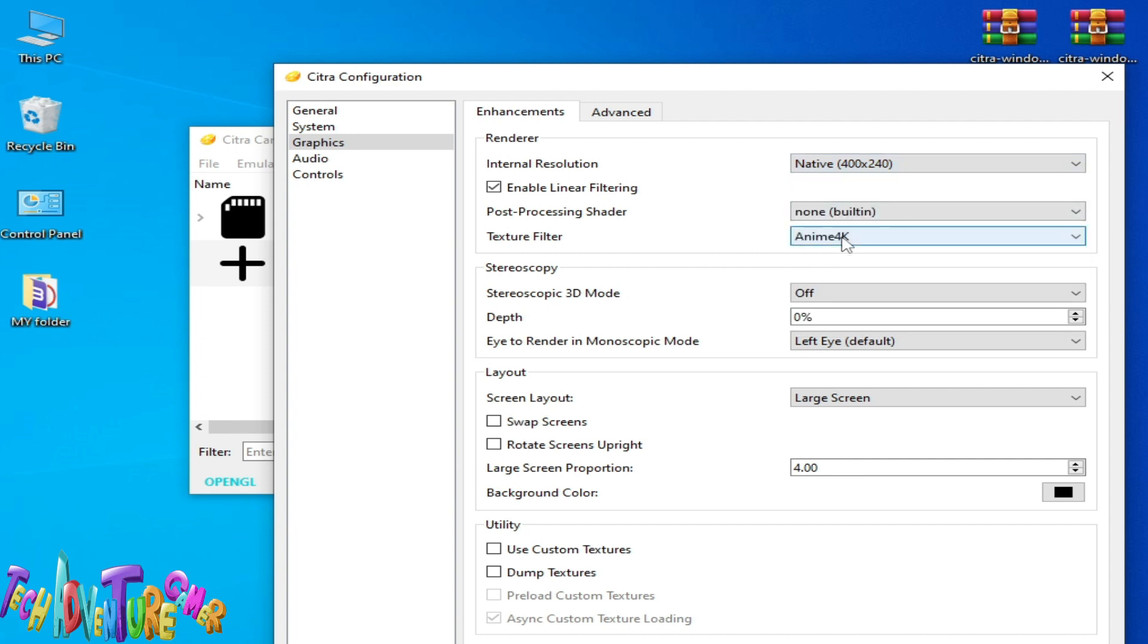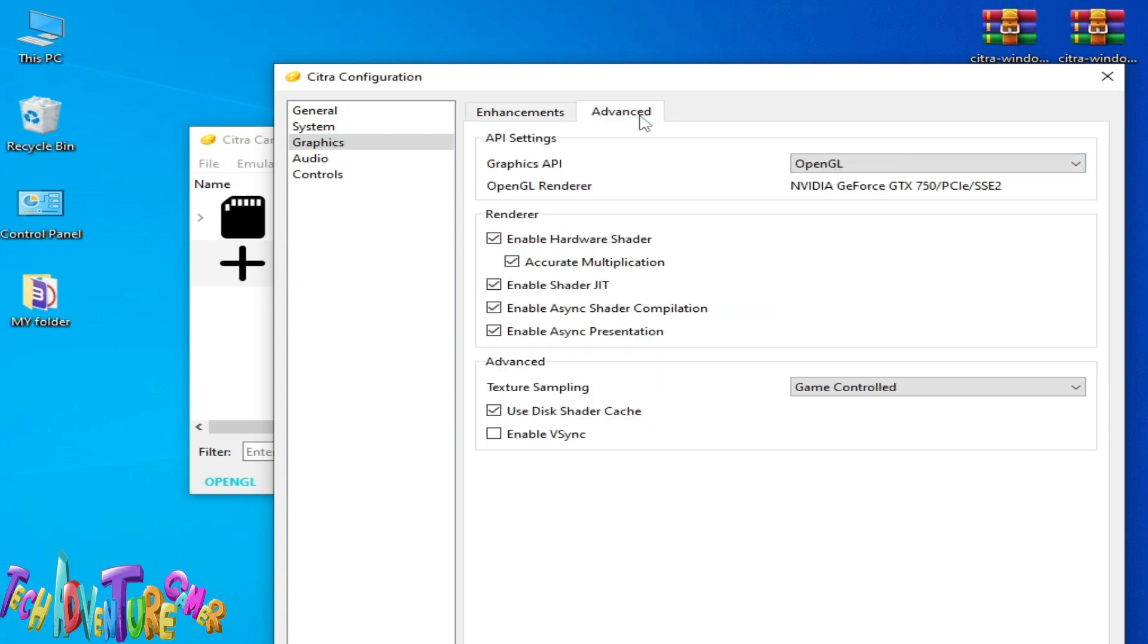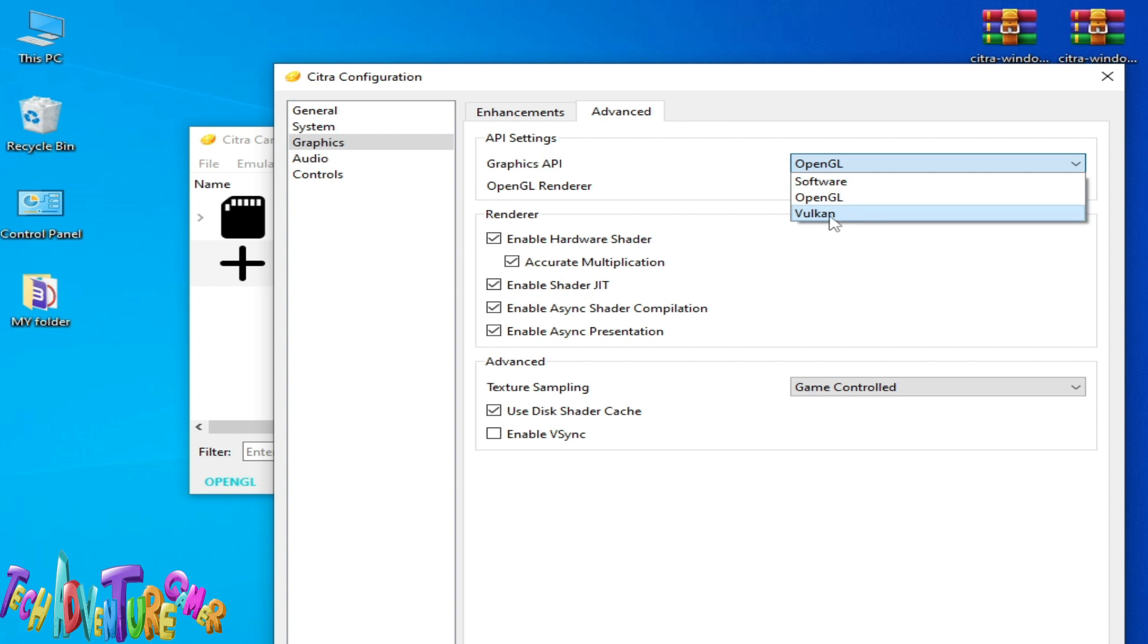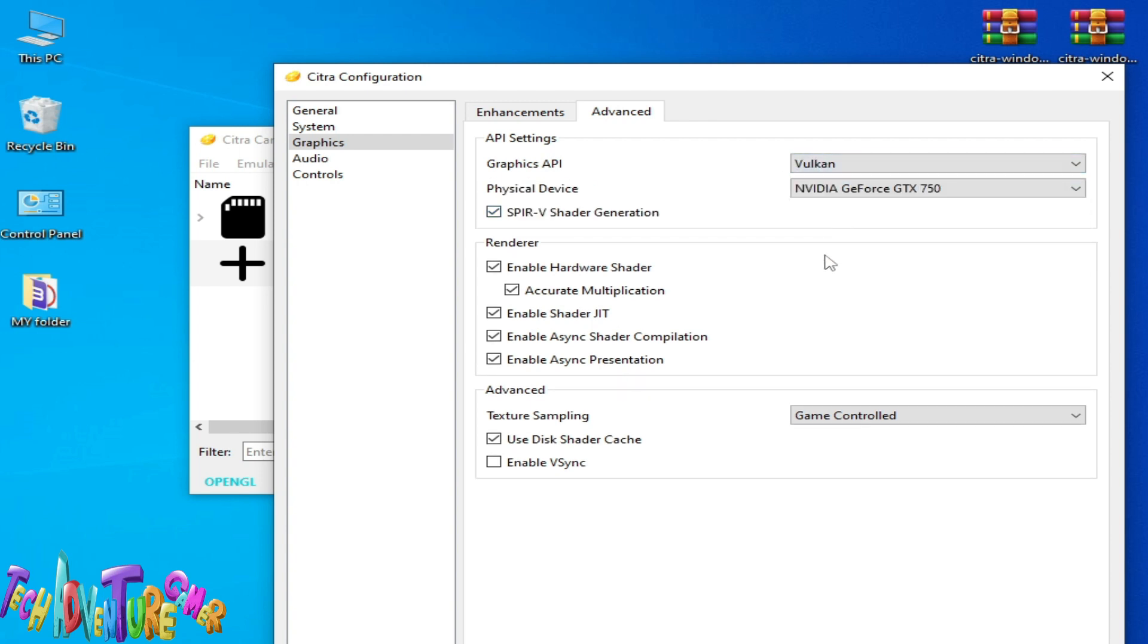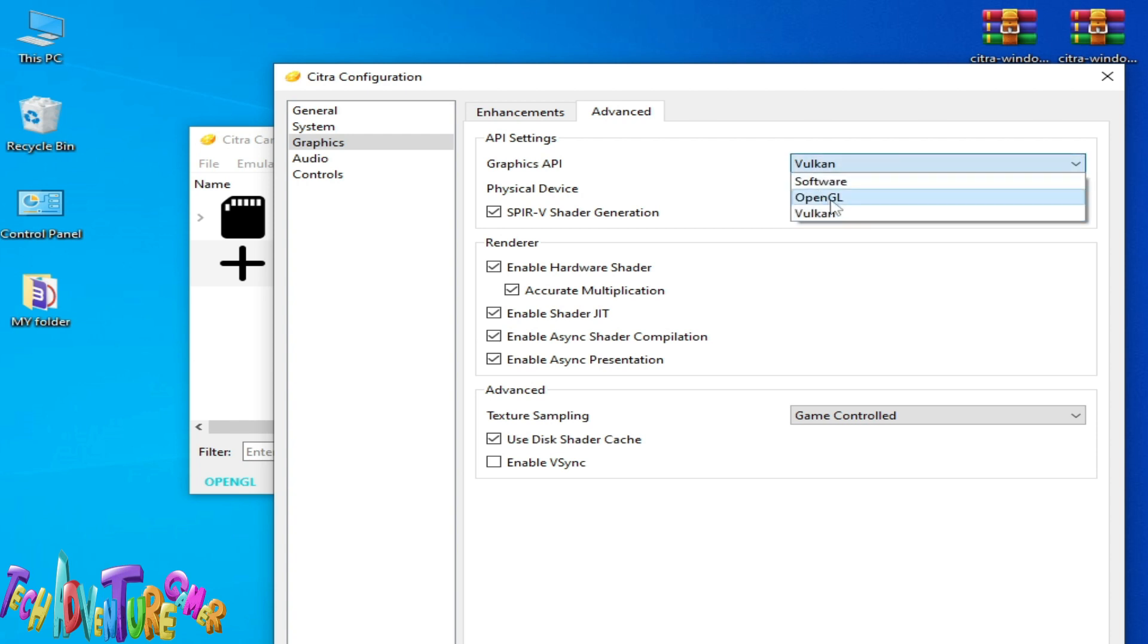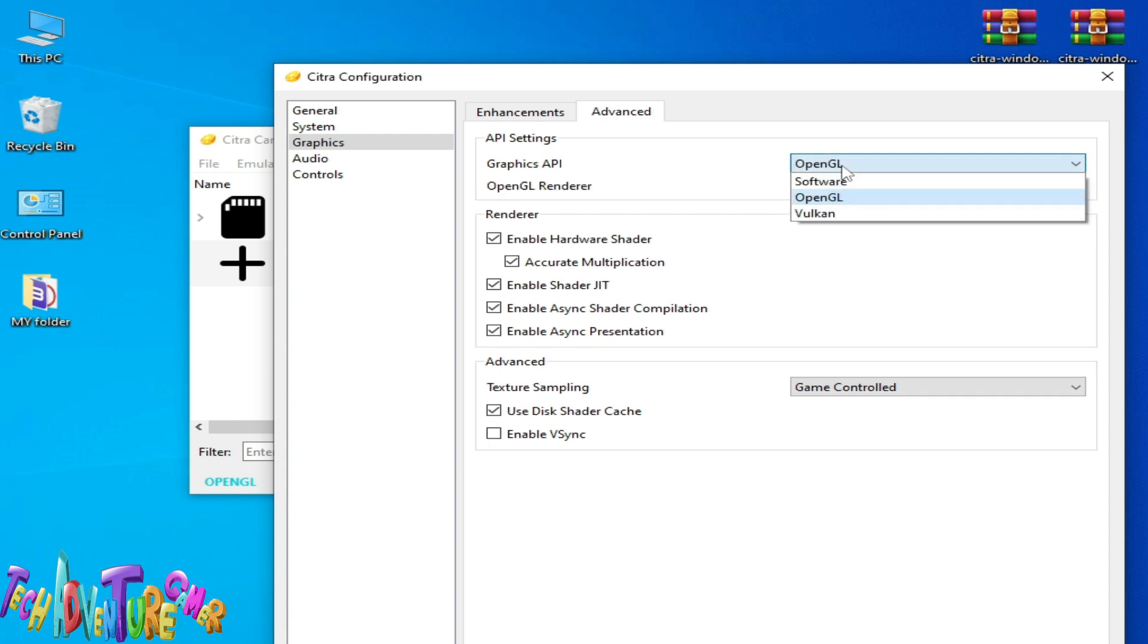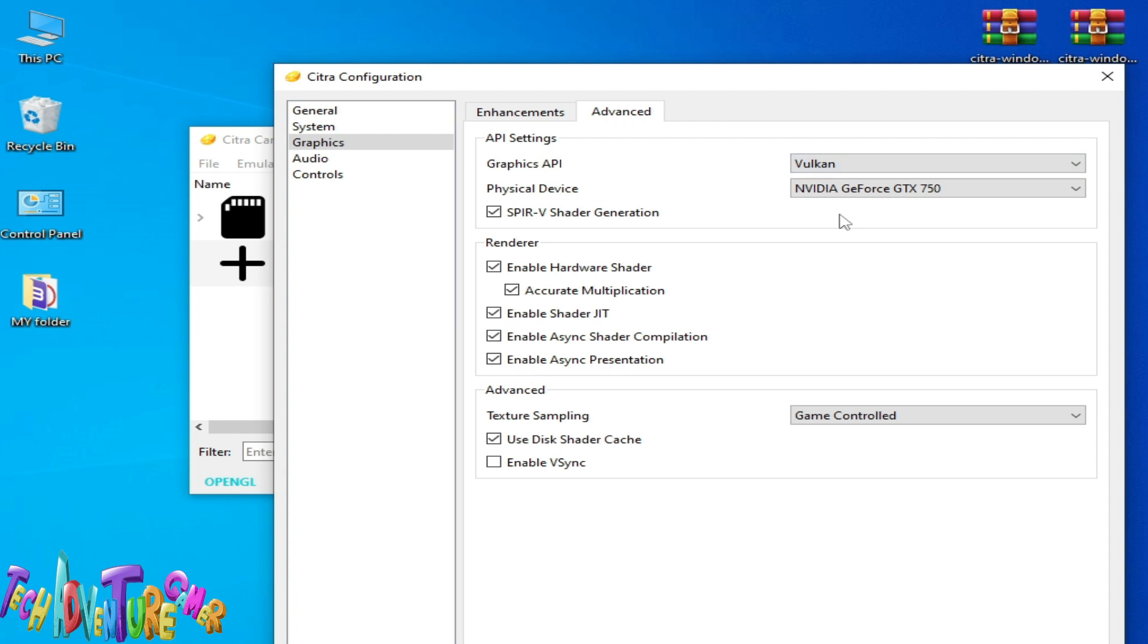After selecting, go to the Advanced tab. If you are using OpenGL, then you can change your graphics API. You can select Vulkan. If you have Intel HD Graphics or AMD GPU, then you can face a lot of issues while using OpenGL. Do not use OpenGL, instead use Vulkan.